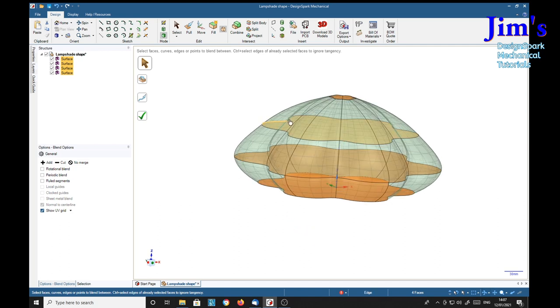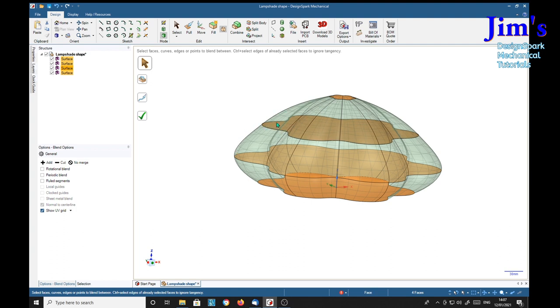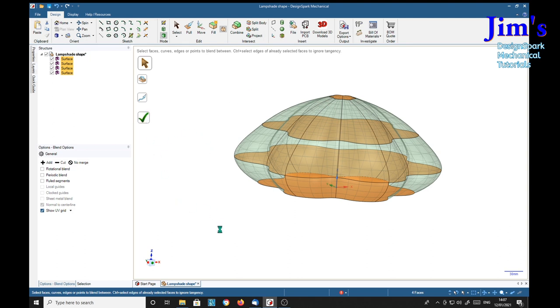If you're happy with that, if you wanted that to curve in, you could put another plane here which is smaller than this one, then it would blend into a concave shape. You can play around with those. Anyway, if you're happy with that, select the tick button.